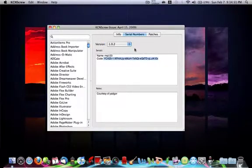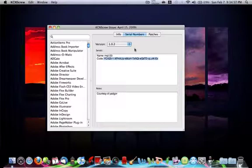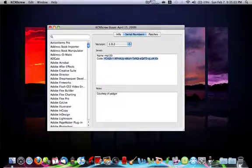Anyways, this is just an application to get all the serials for almost all Mac applications. The link will be in the description. As always, thanks for watching. Please comment, rate and subscribe.